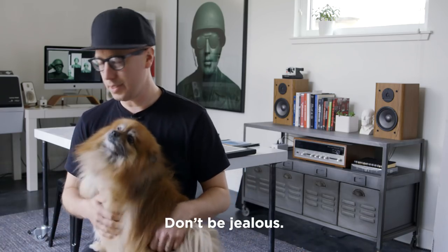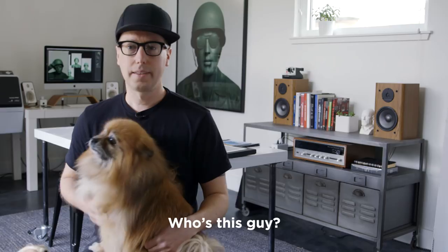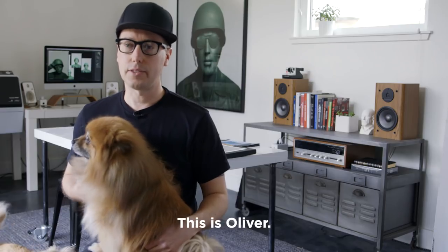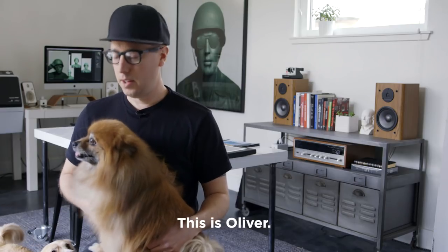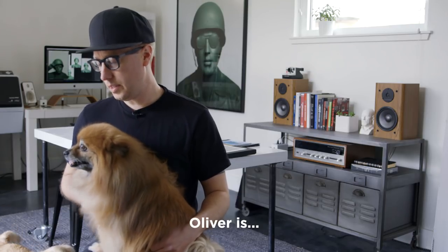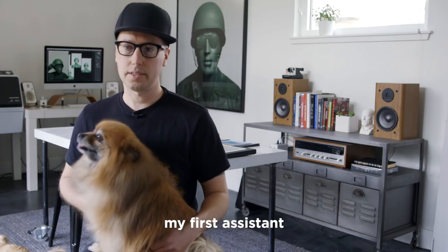Sadie, leave him alone. Don't be jealous. Who's this guy? This is Oliver. Oliver is my first assistant.